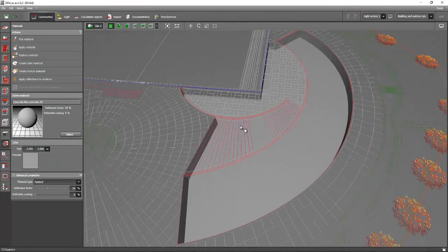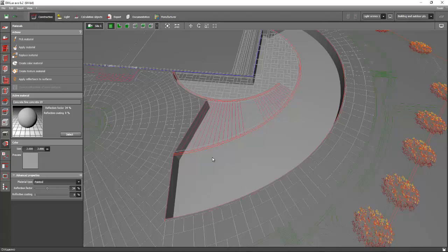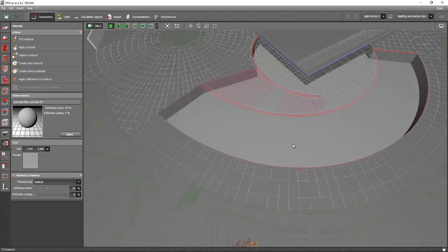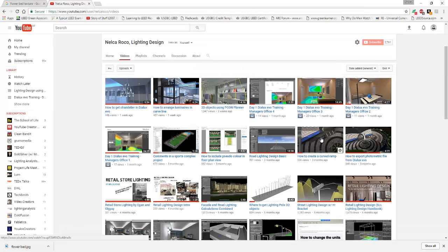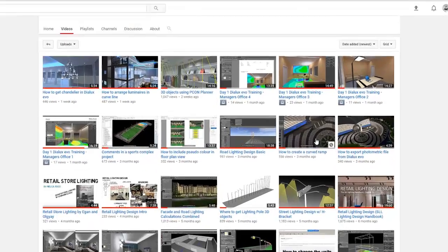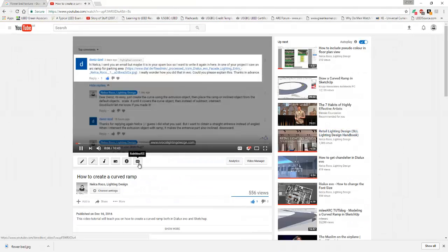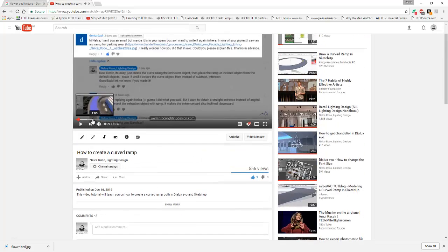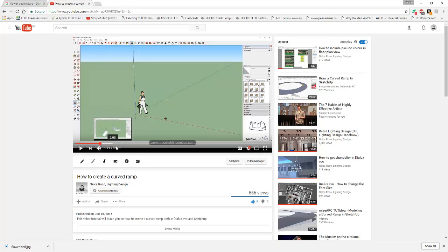On the next video we will create the ramp, or you can go to one of my video tutorials on YouTube — this is the same project I created for this ramp and I will show you. Here we are now in my YouTube channel, and you can see how to create a curve ramp. When you click this one it will show you how to create a curve ramp. You can check this out, and we will proceed with the other things.